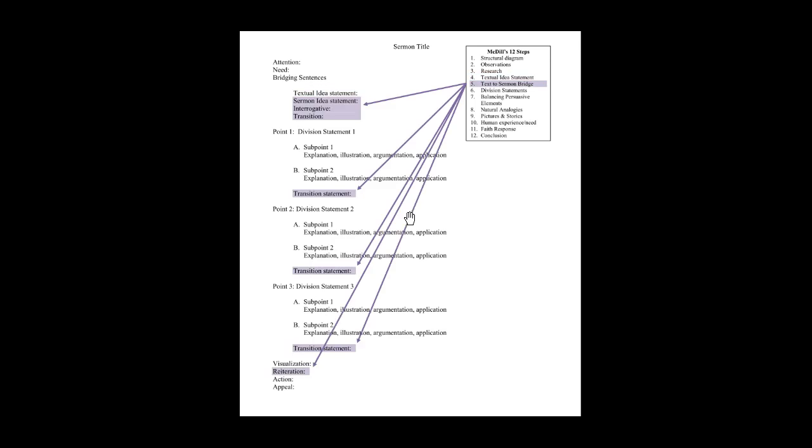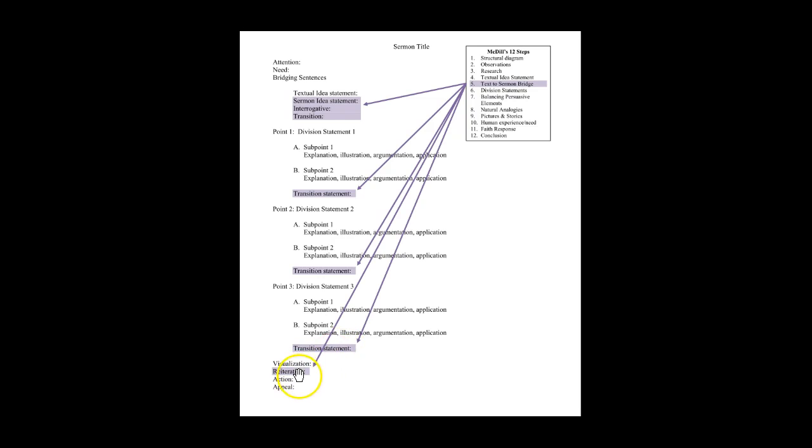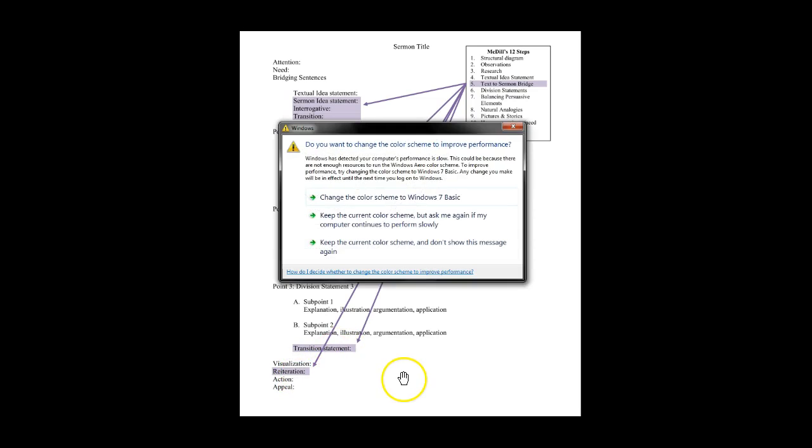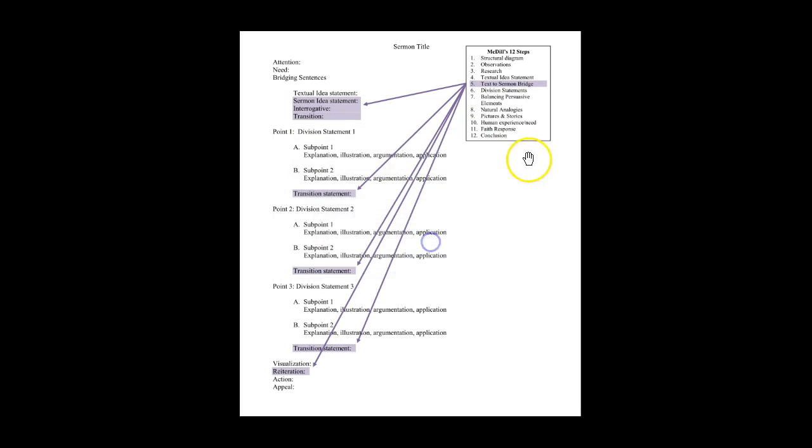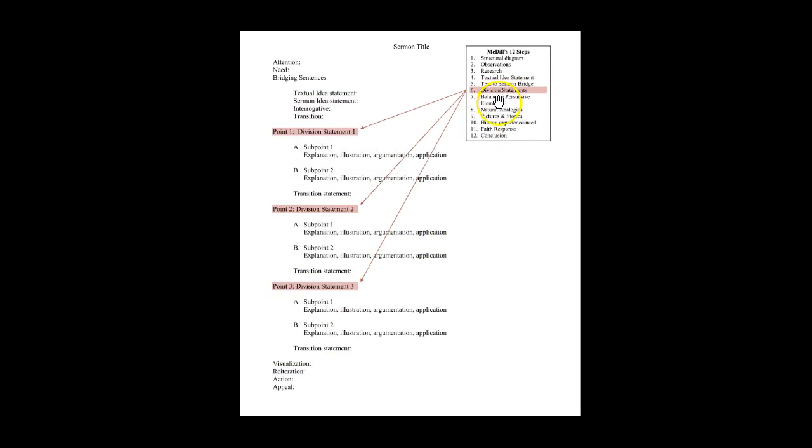Text to sermon bridge addresses your sermon idea statement, your interrogative and transitions all the way through the sermon, as well as your final reiteration. Skill six addresses developing your main division statements or the main points of your sermon.